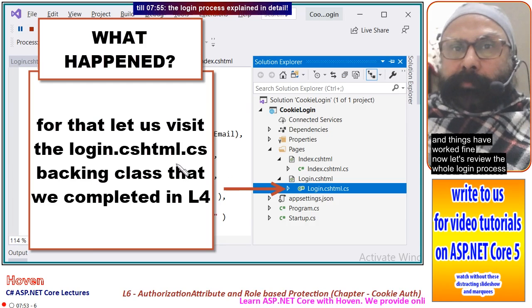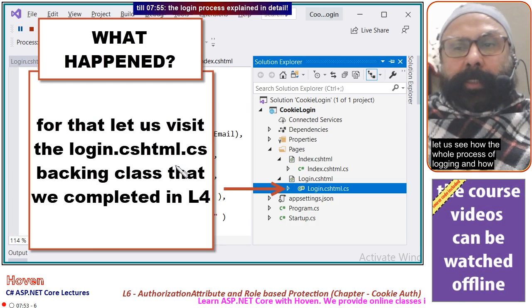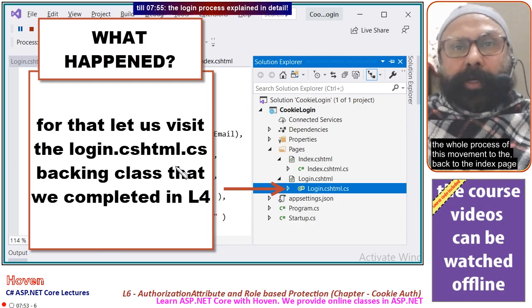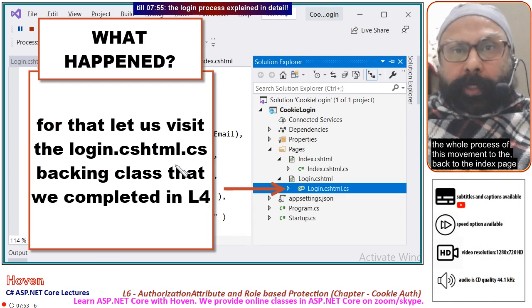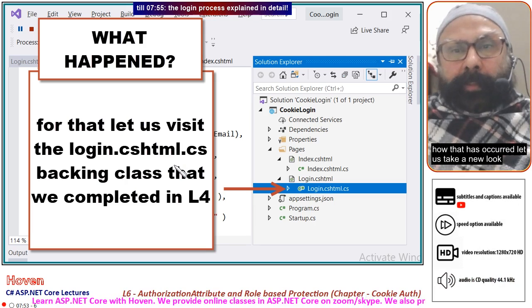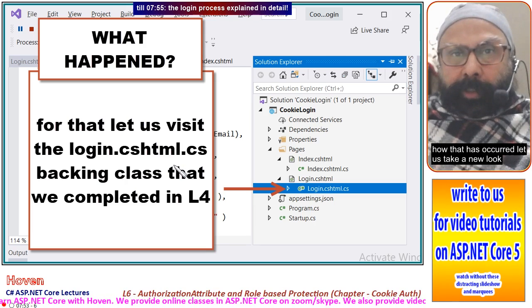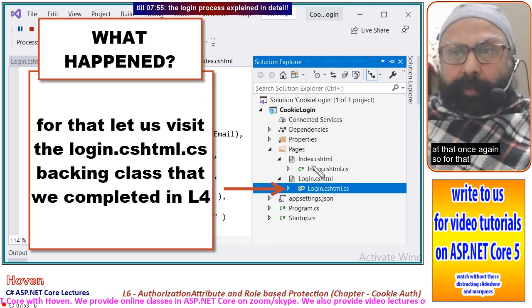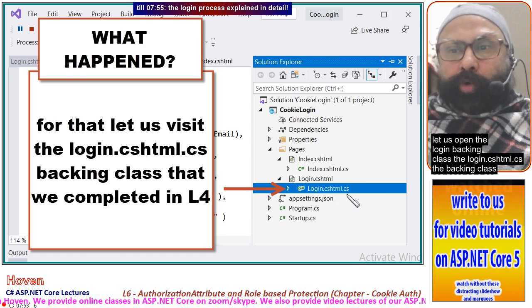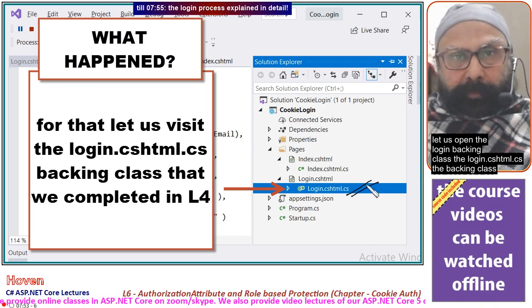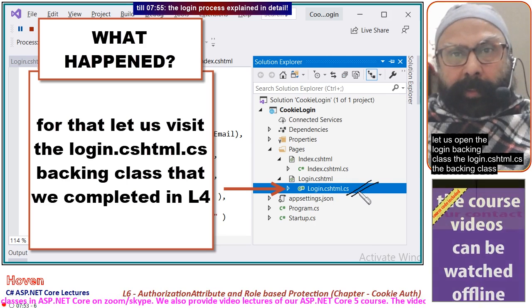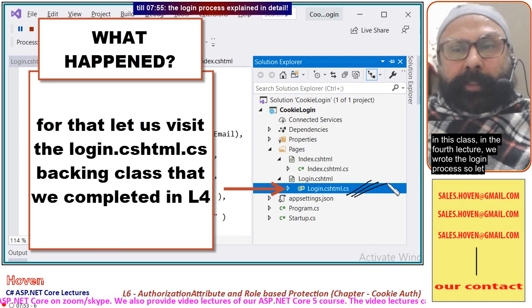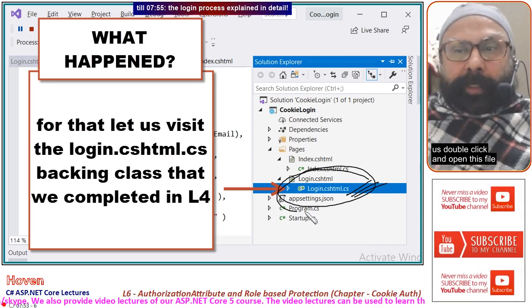Now let us review the whole login process — how the login occurred and how the movement back to the Index page happened. For that, let us open the login backing class, the login.cshtml.cs file. In this class, in the fourth lecture, we wrote the login process, so let us double-click and open this file.